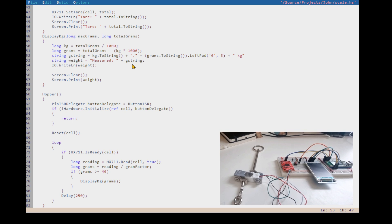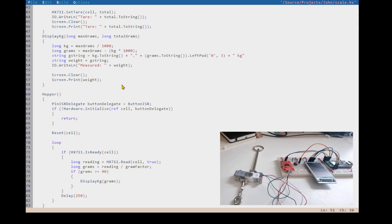We're going to write it out to the serial port with the word 'measured' in front, but we're going to write the weight out to the screen - and that weight is going to be the max grams. So on the top line it's always going to show the max grams.